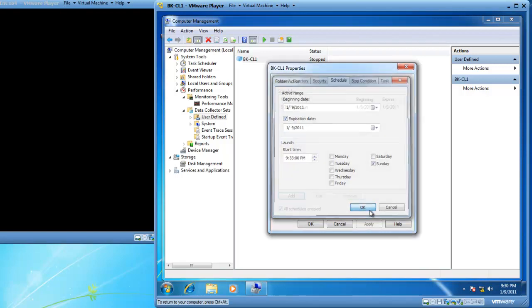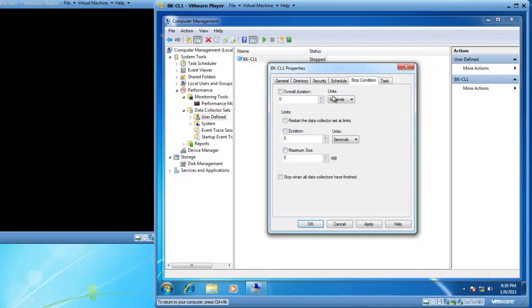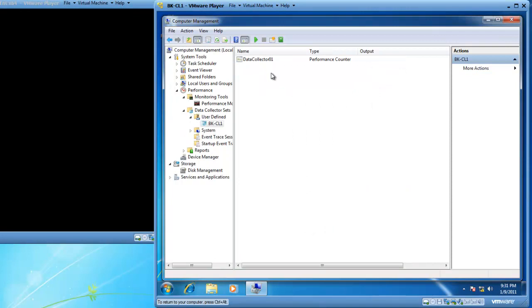I'm going to click OK, and I have now set up a performance monitor schedule. However, I need to build a stop condition in. My stop condition will be an overall duration of 10 minutes, which is not reality — typically it will be 8 to 9 hours, depending upon how long your business day is. I'll set 10 minutes and click OK. Now I've got a data collector set that's going to start running in 2 minutes, sample data every 10 seconds, and then stop itself in 10 minutes.